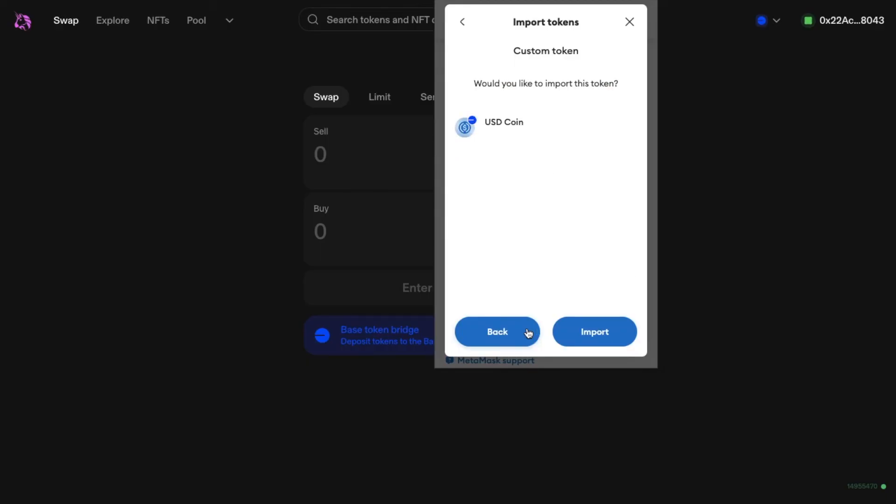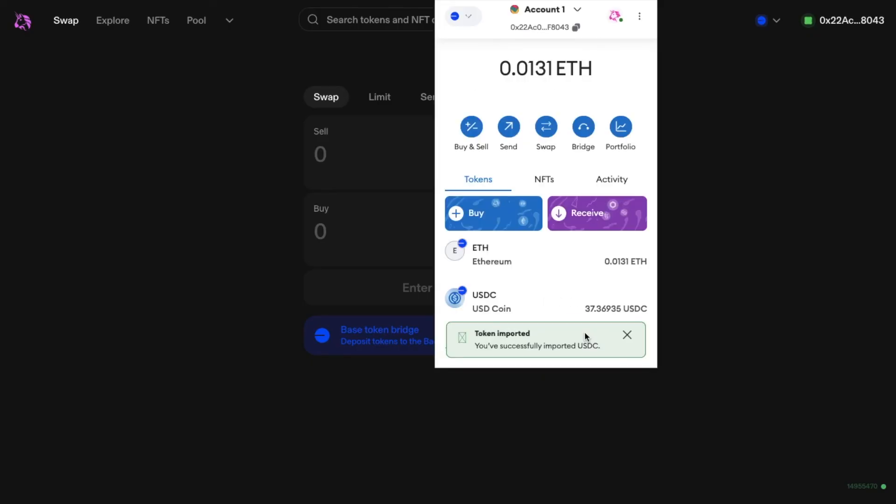I'll choose Next, then Import. And as you can see, the tokens have now successfully imported, and my USDC is now appearing in my list of tokens.